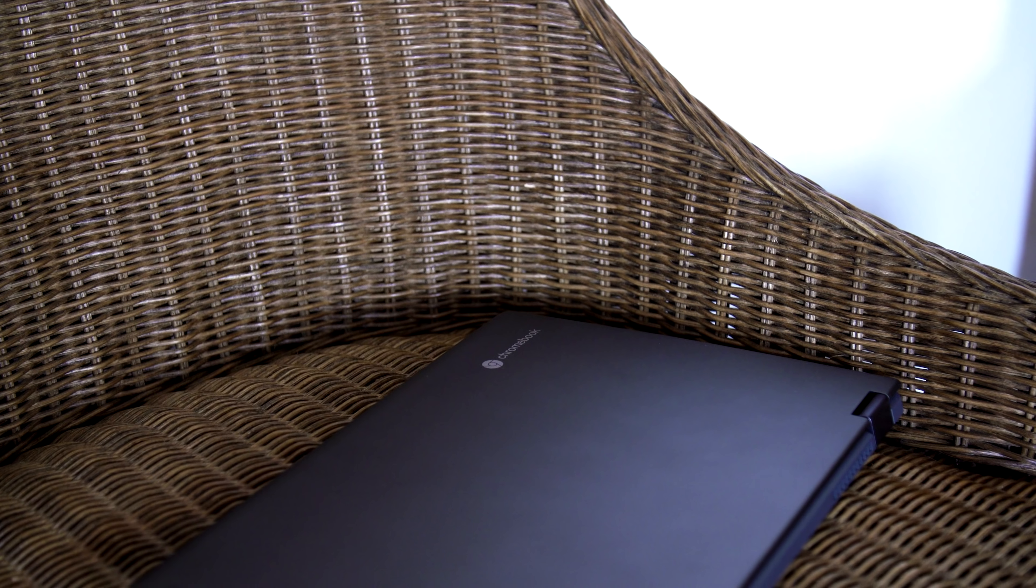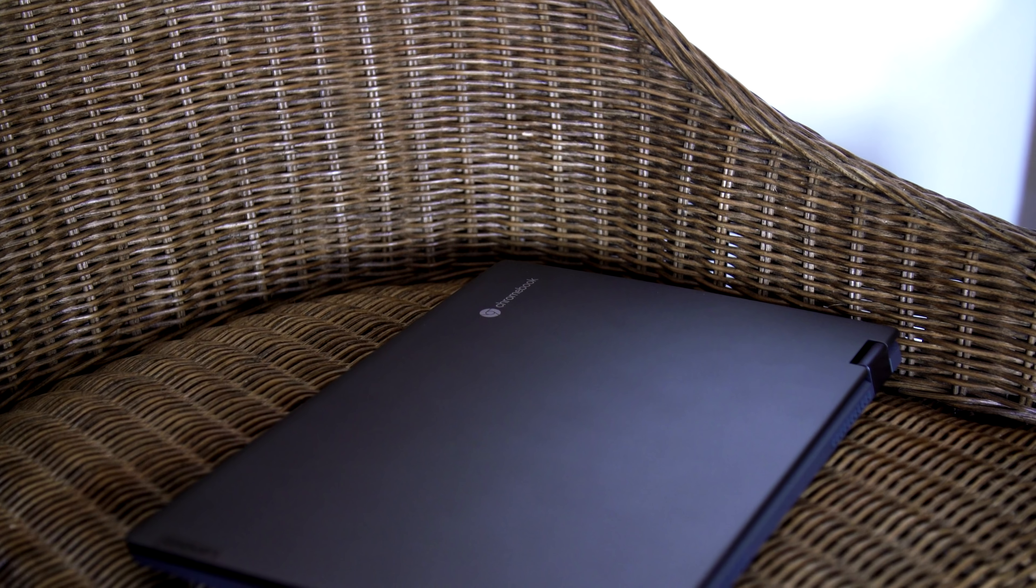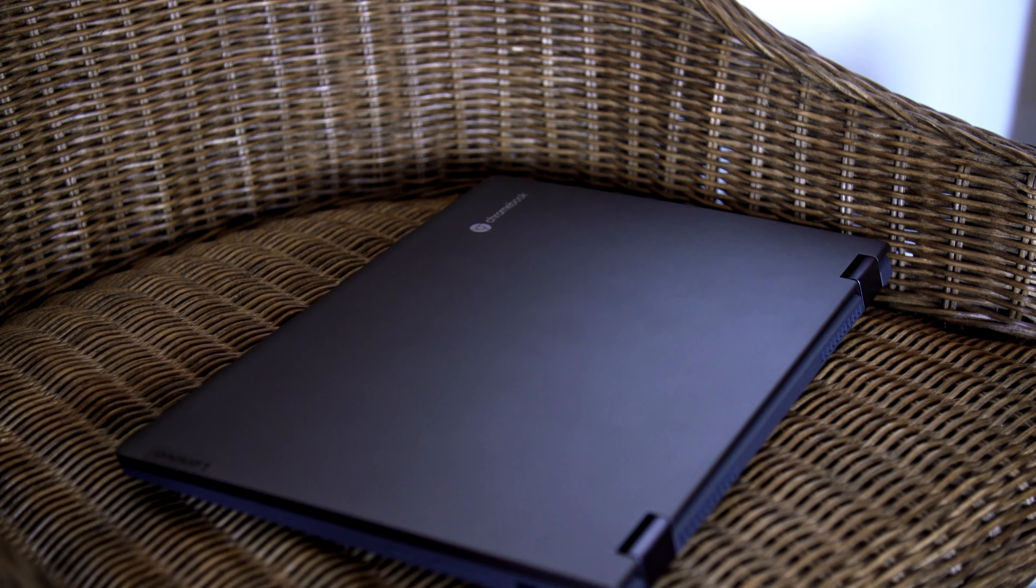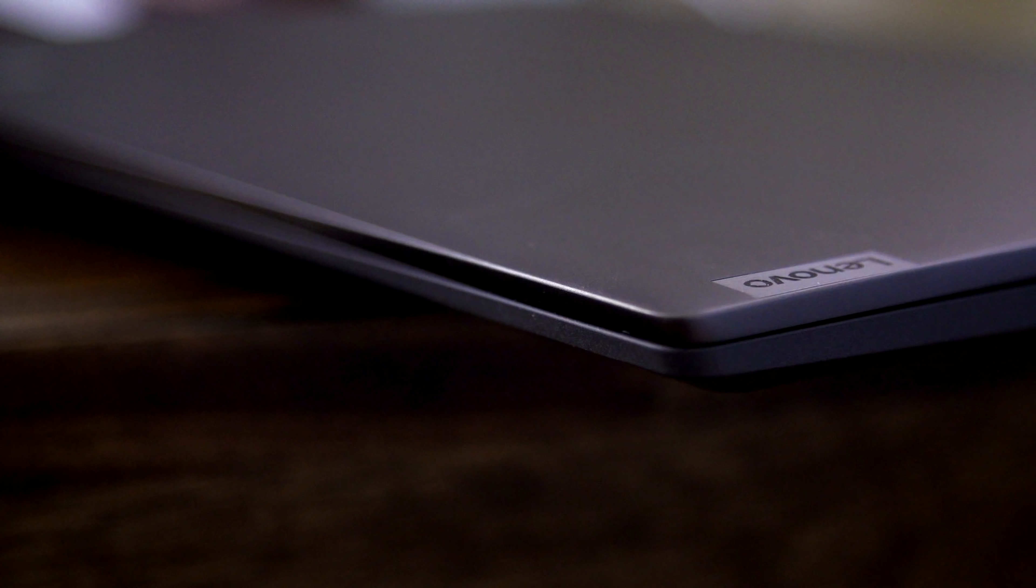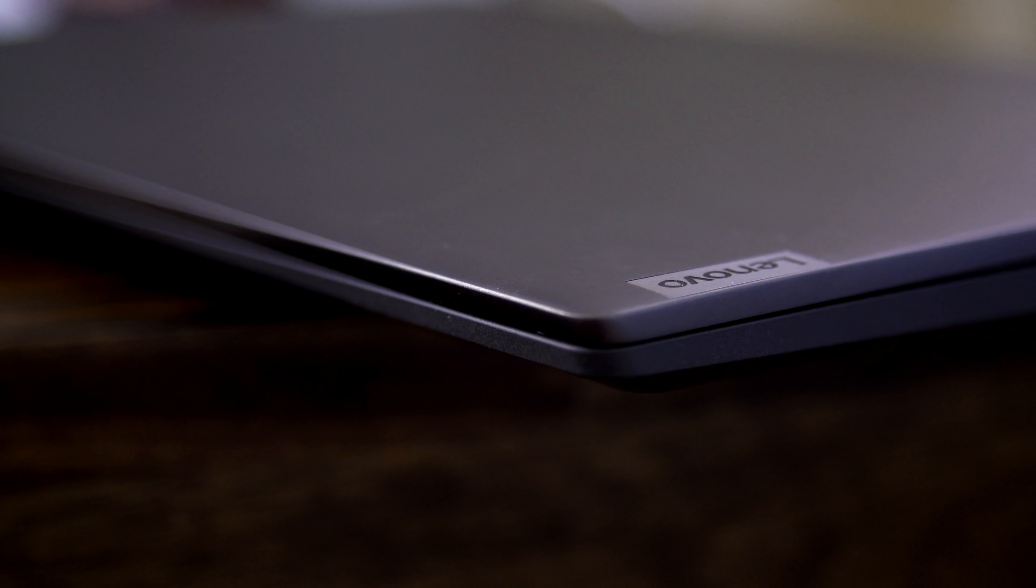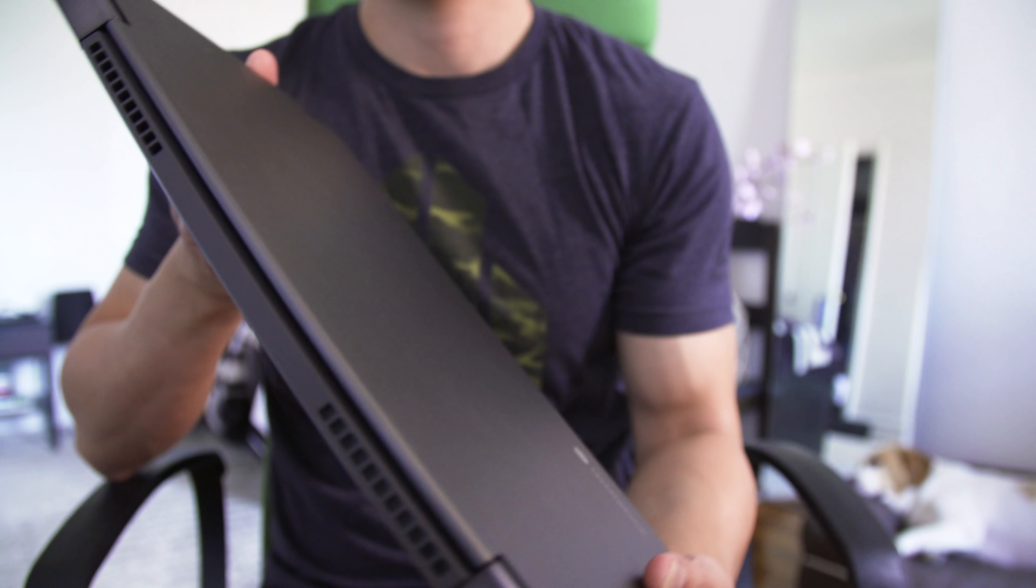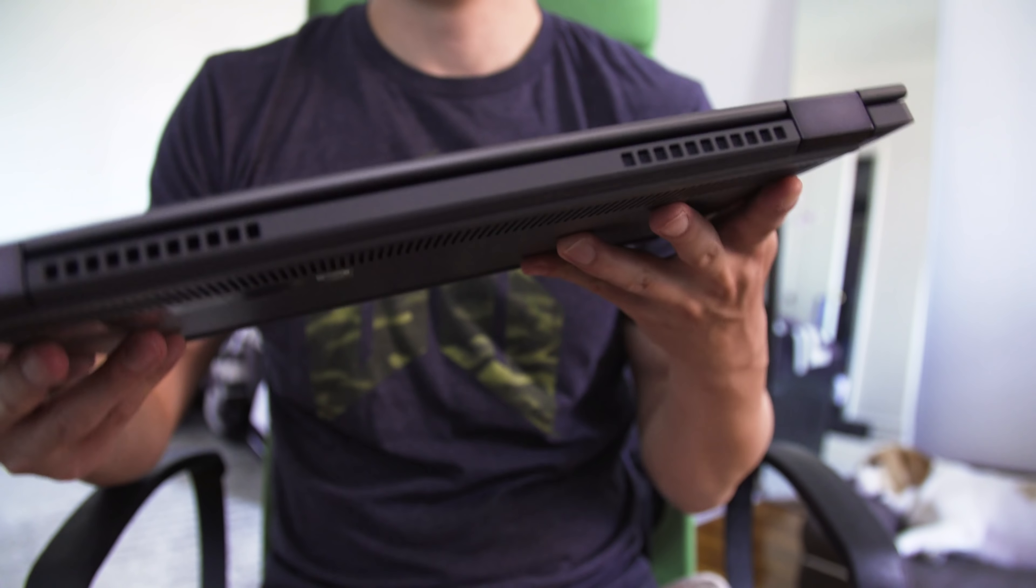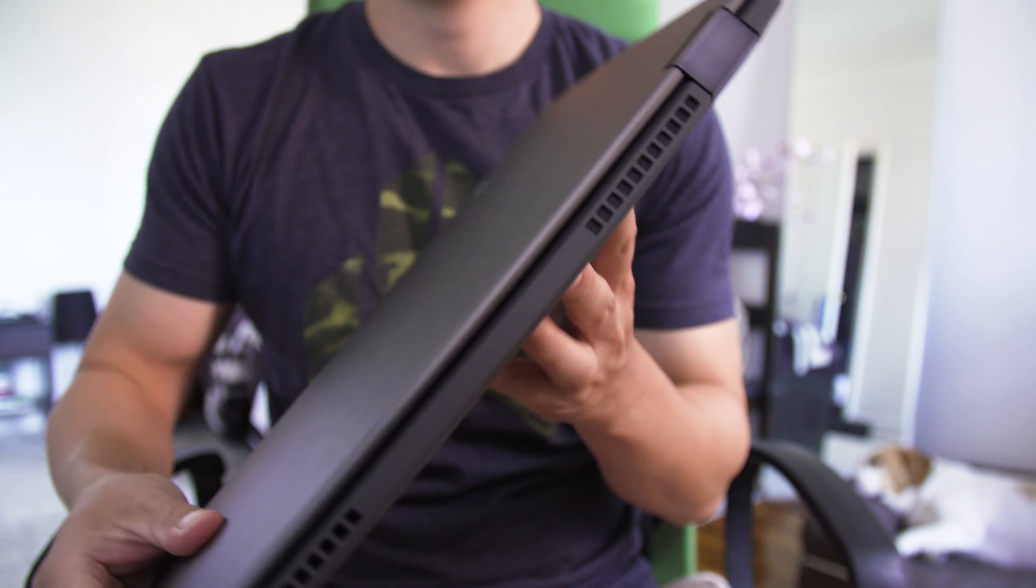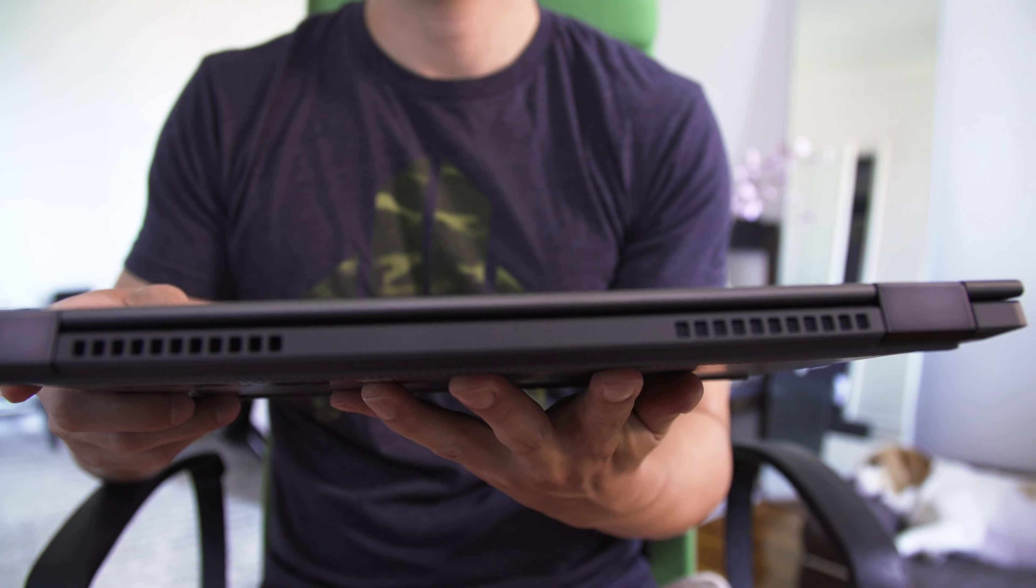As with so many Lenovo products, the Flex 5 is an unassuming and understated laptop. Closed up, it looks just like a basic gray slab, not too thin at two-thirds of an inch, or too light at just under 3 pounds. It's your basic 13-inch laptop, and that vibe is the same when you open it up.